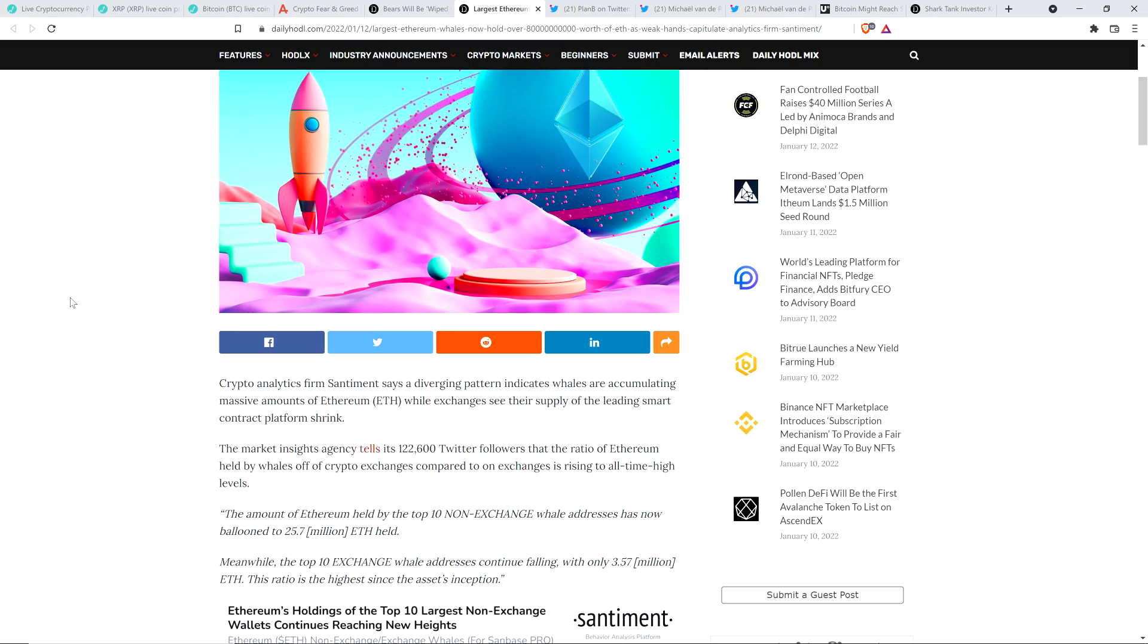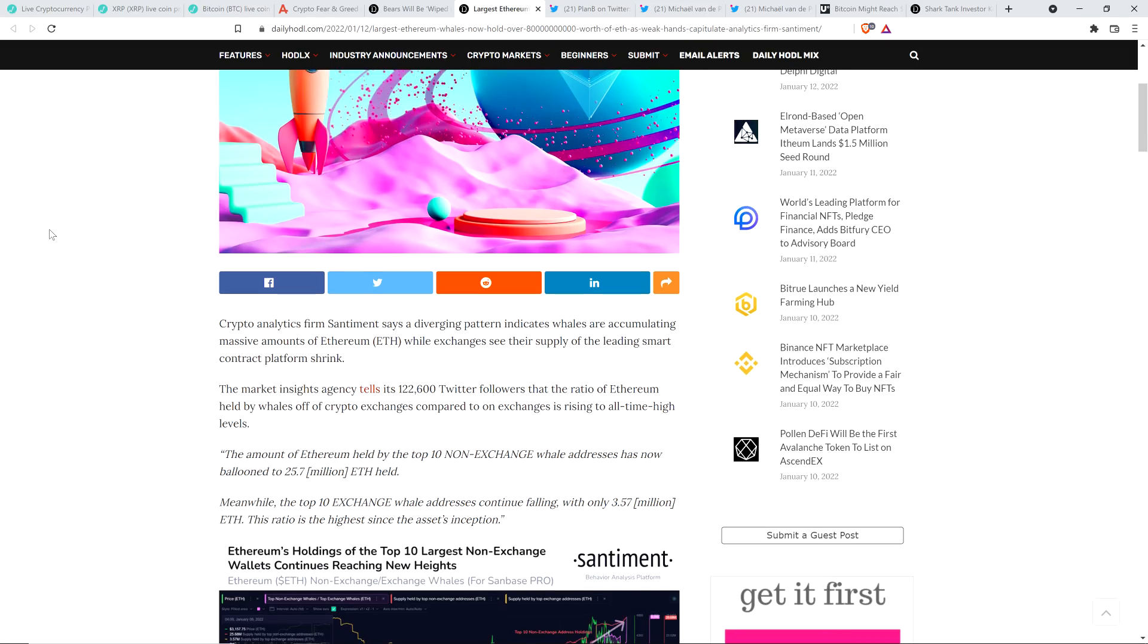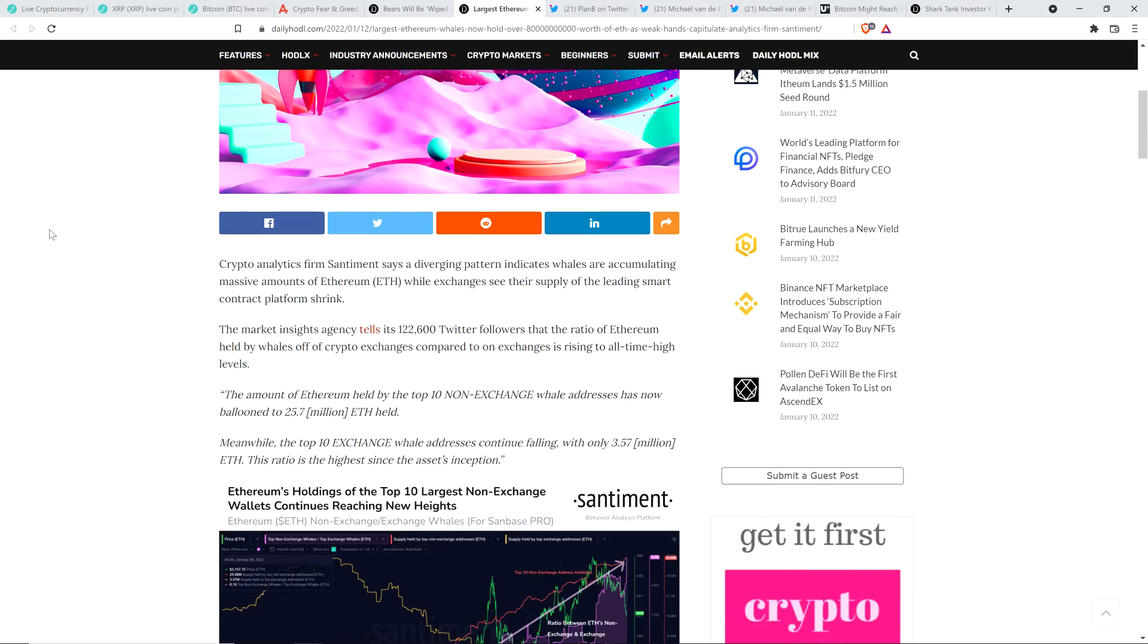Crypto analytics firm Sentiment says a diverging pattern indicates whales are accumulating massive amounts of Ethereum while exchanges see their supply of the leading smart contract platform shrink. The market insights agency tells its 122,600 Twitter followers that the ratio of Ethereum held by whales off of crypto exchanges compared to on exchanges is rising to all-time high levels. And by the way, check this out. So here's the exact quote from Sentiment, and this is quite the disparity. This is insane.